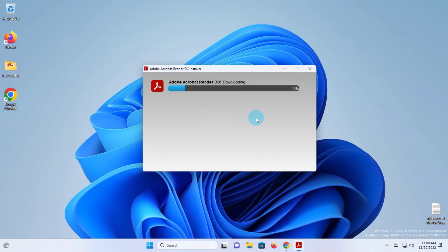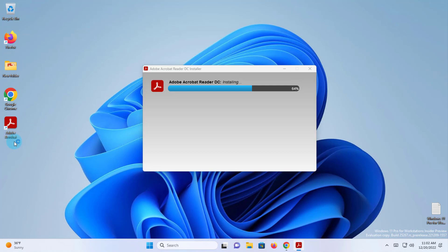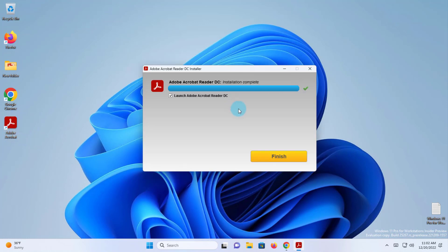When it's downloaded and installed, you will see an icon on your desktop. It's done. There's a checkbox here — Launch Adobe Acrobat Reader DC. Click Finish.